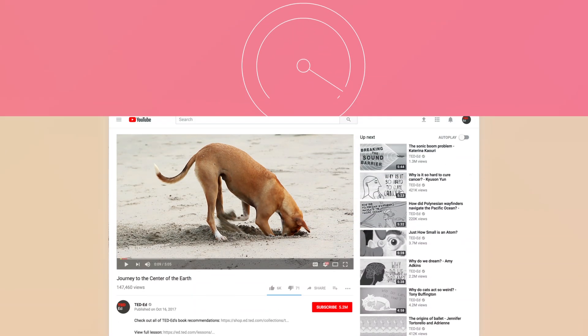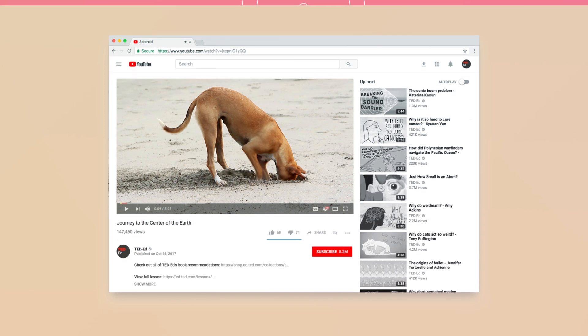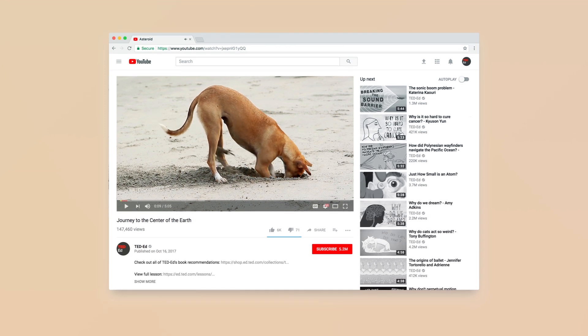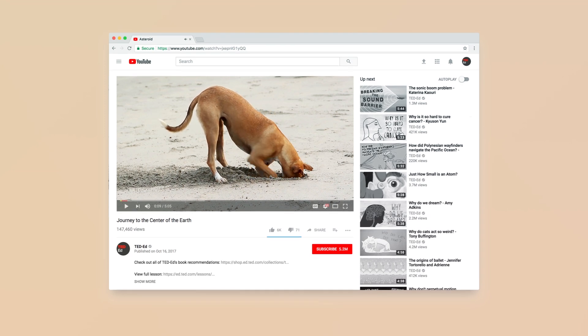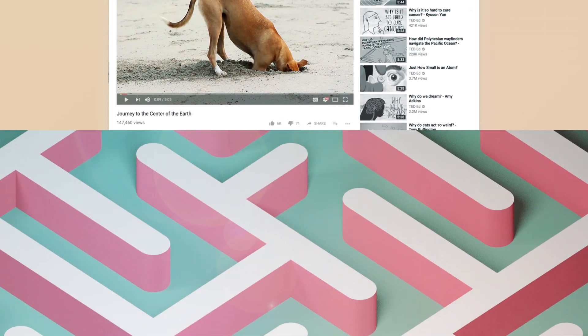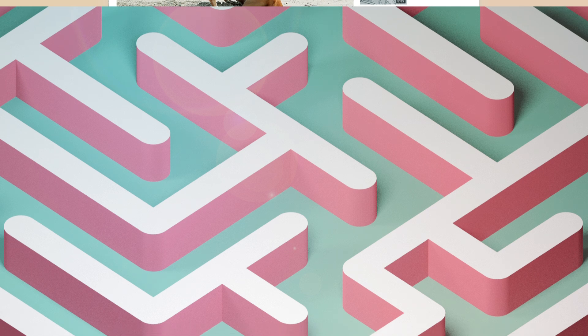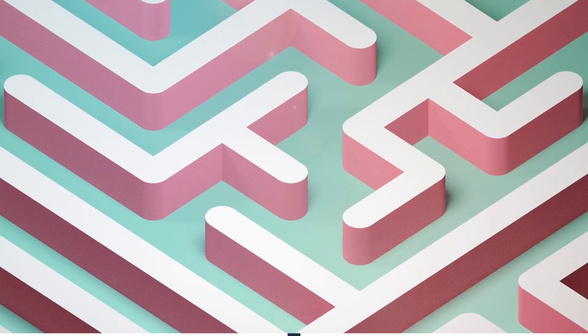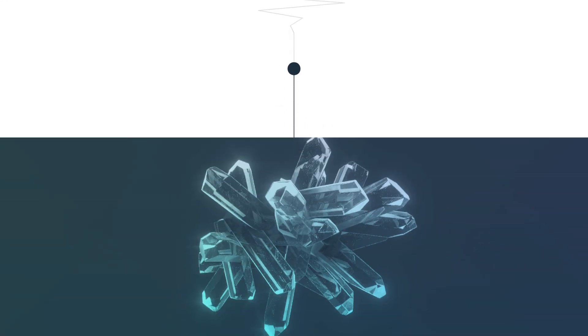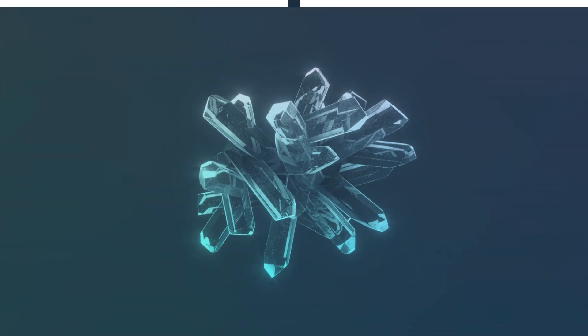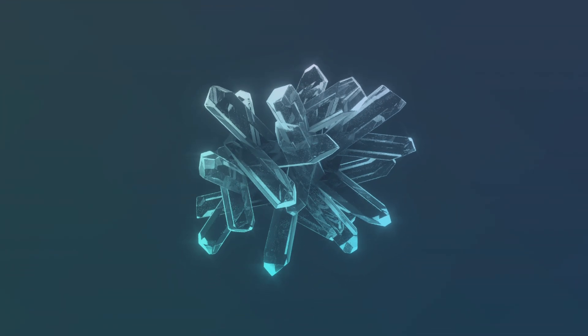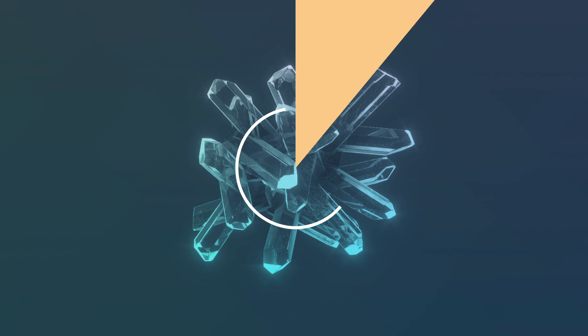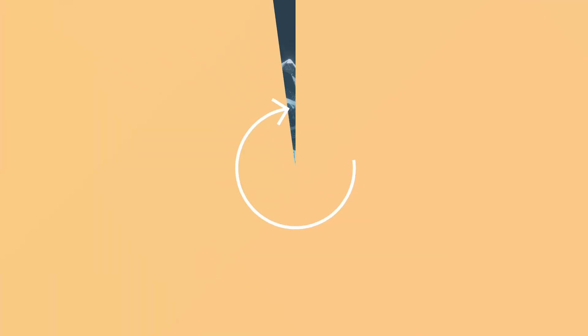Simply put, a journey to the center of the Earth is out of the question for now. So scientists have had to resort to indirect ways of studying the core, like measuring earthquake waves that pass through it, or studying minerals thought to have formed there. But what if the best way to study Earth's inner space is by visiting outer space?